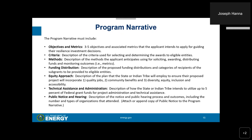Public Notice and Hearing: a description of the notice and the public hearing process and outcomes, including the number and types of organizations that attended. Attach or append a copy of the public notice to the program narrative. There is additional information on all of these items in both the program narrative template and in the ALRD.